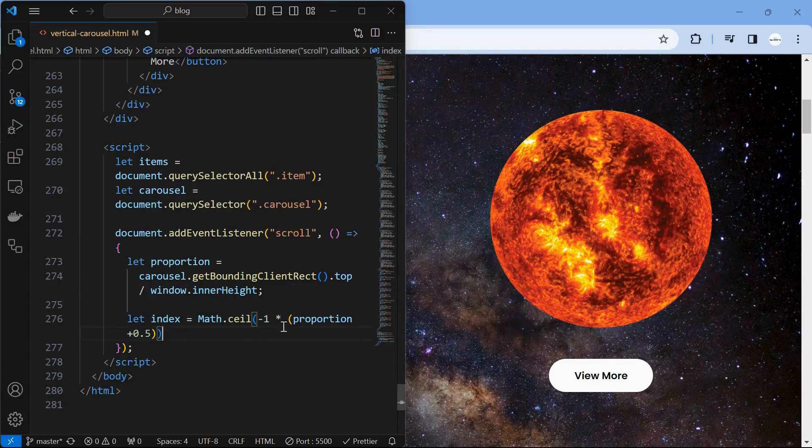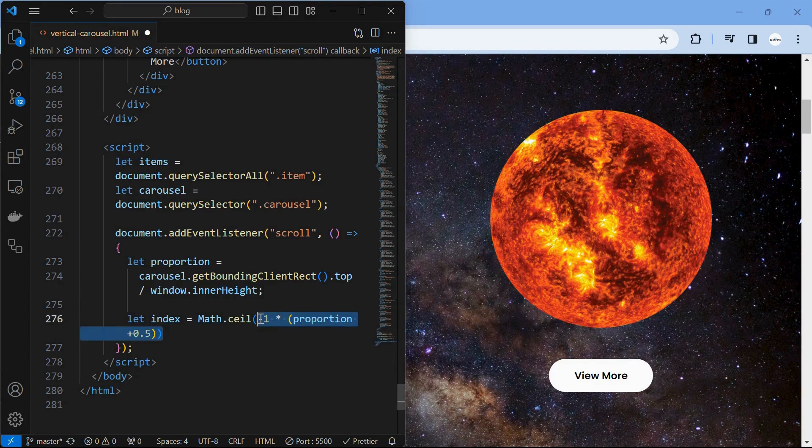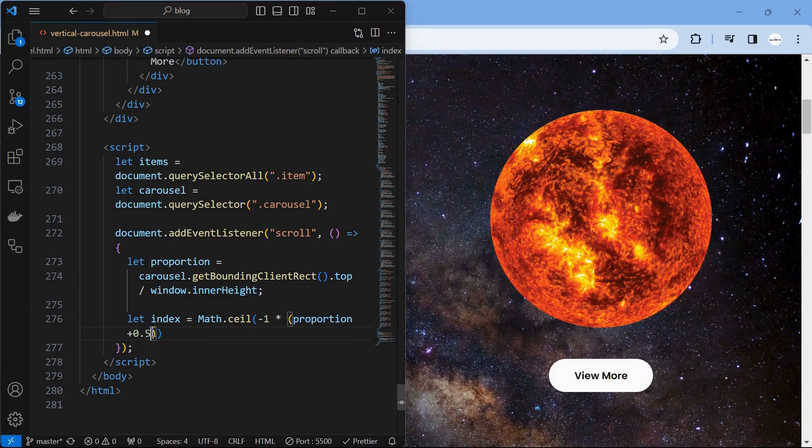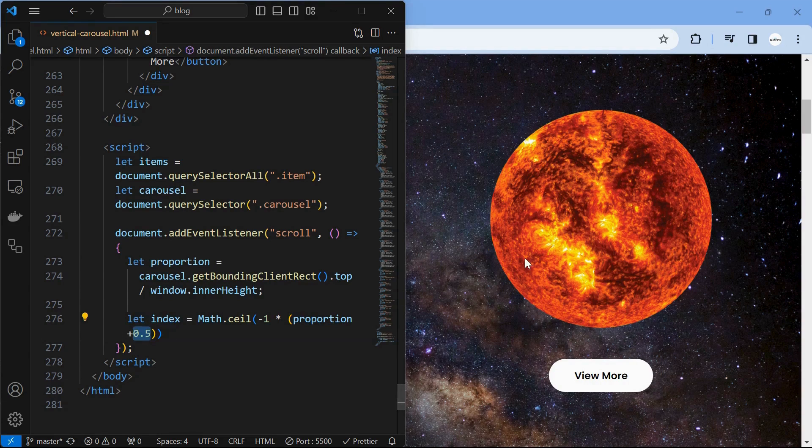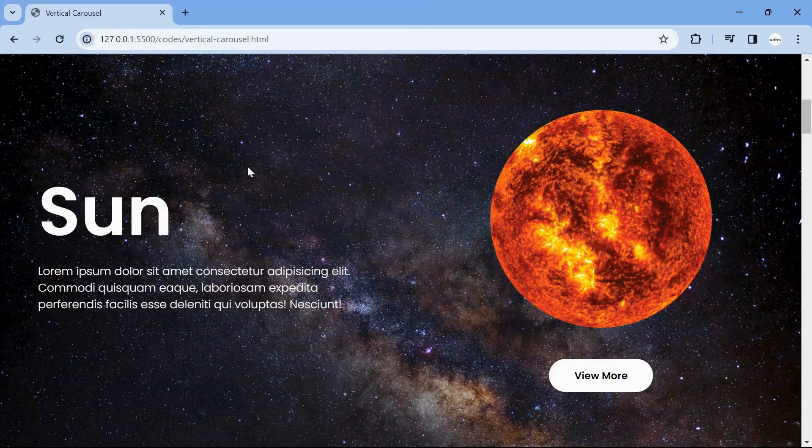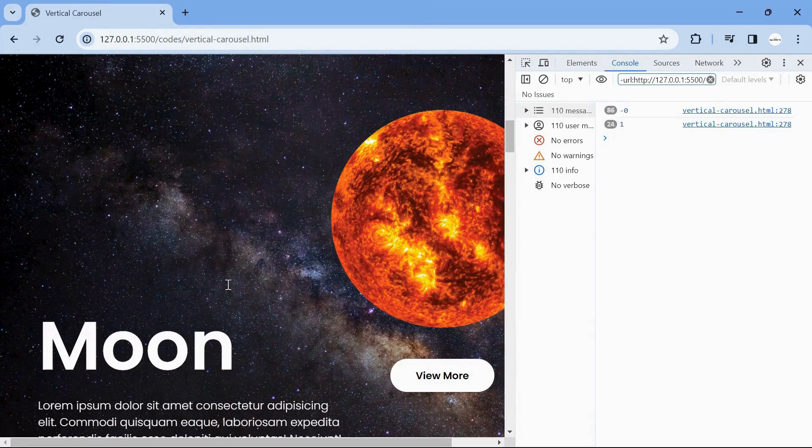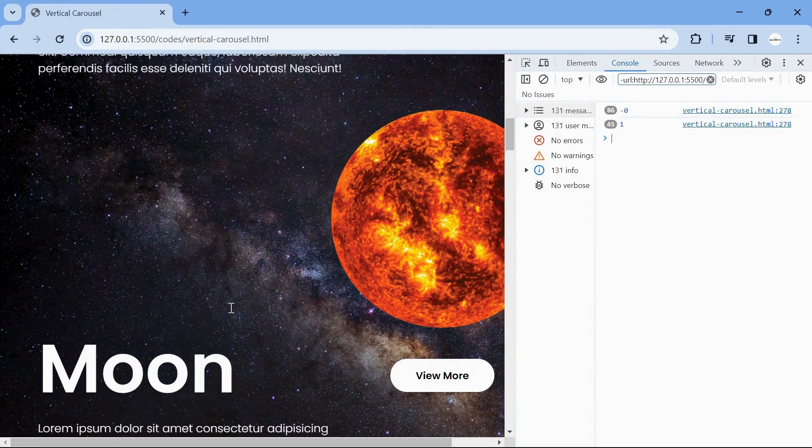Now we use this proportion value to calculate the index of the item. A value of 0.5 is added to make the indexes changed as soon as the new left item is scrolled. You can see the index values in the console.